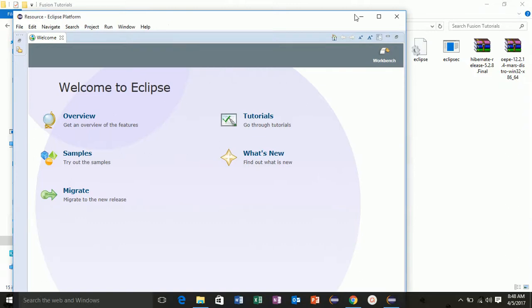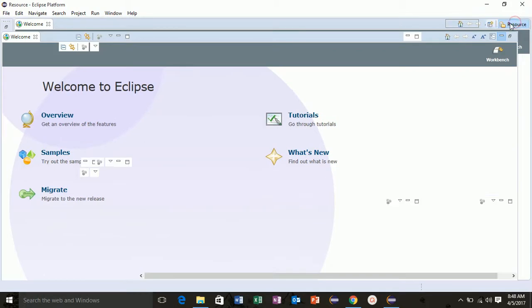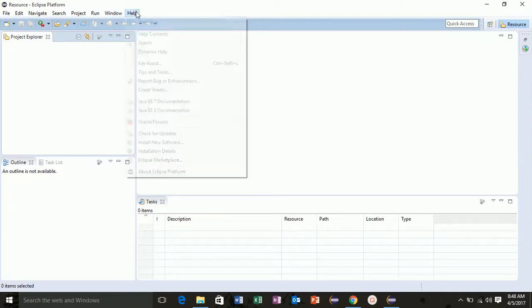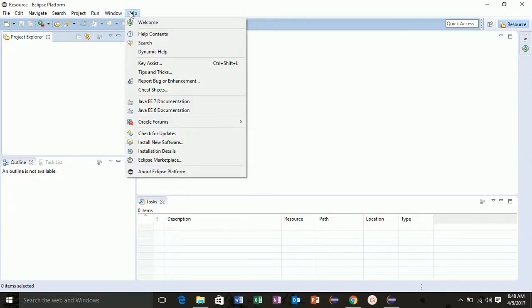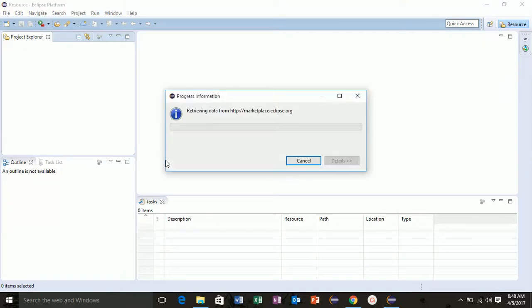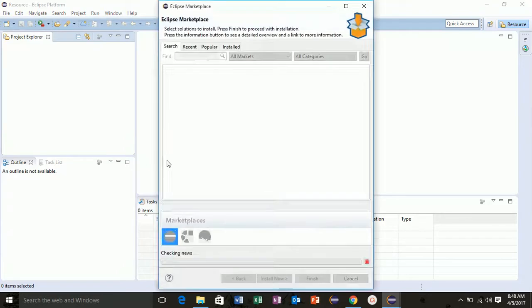So our Eclipse is started. Now minimize this and you will get a project explorer here. The default perspective is resource. Now you need to install Hibernate plugins. Click on help, go to Eclipse Marketplace. I'm again saying that you must have connected to the internet.